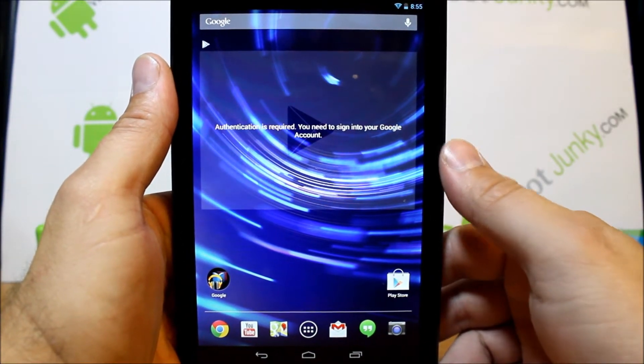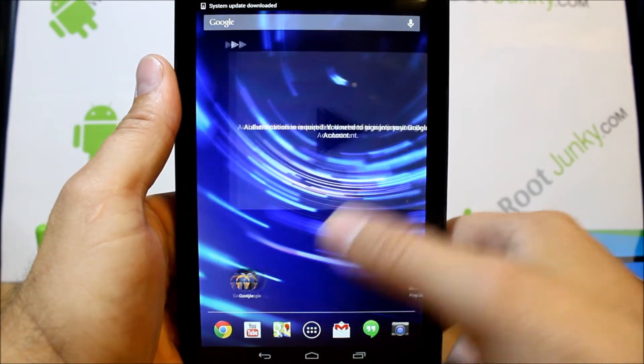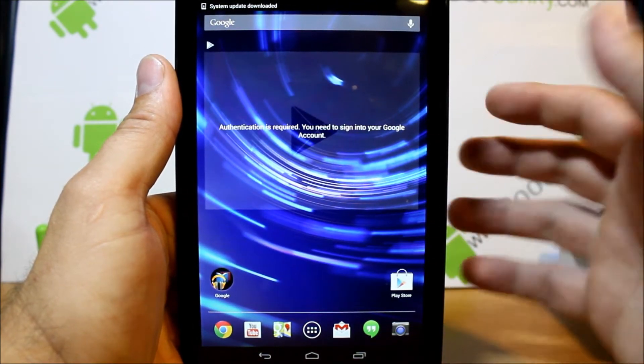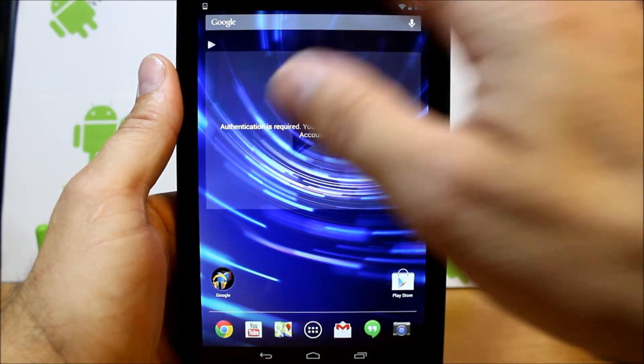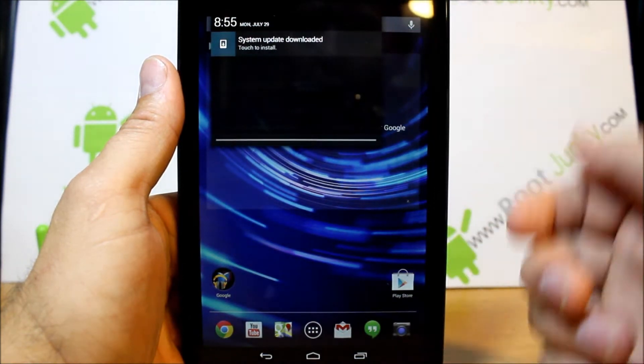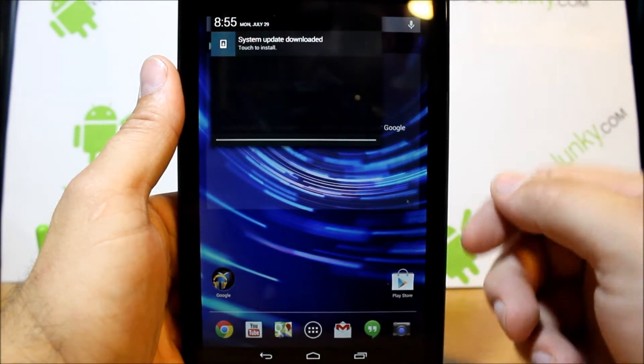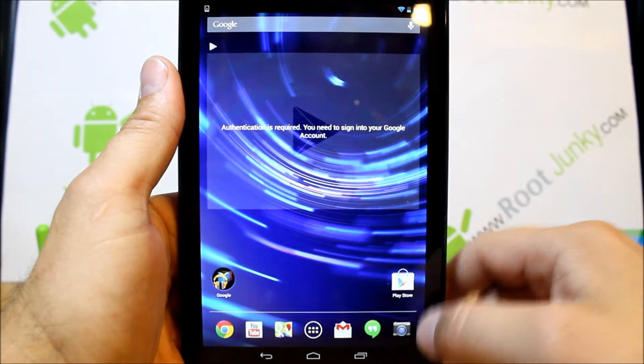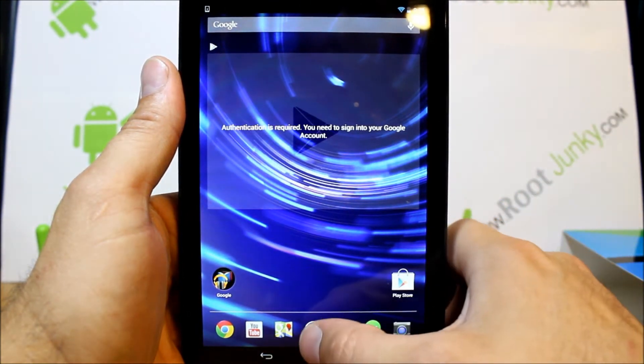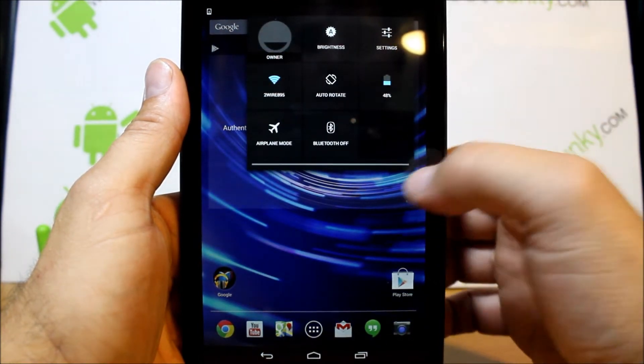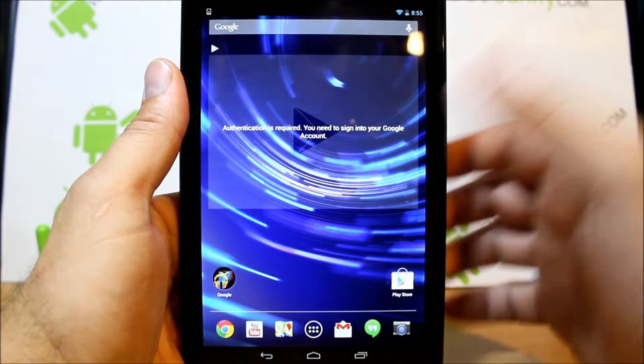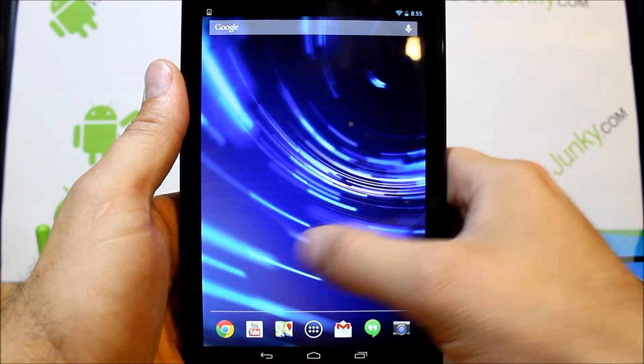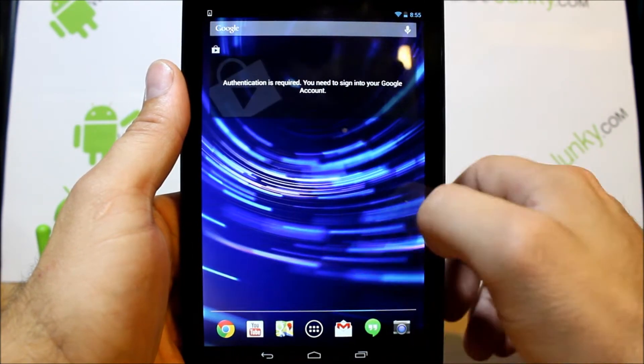Okay, so I just went ahead and skipped through the setup on this device. And it actually did a system update right off the get-go, but it looks like it has another system update. I'm just curious to see what we're actually on right now before I install that.